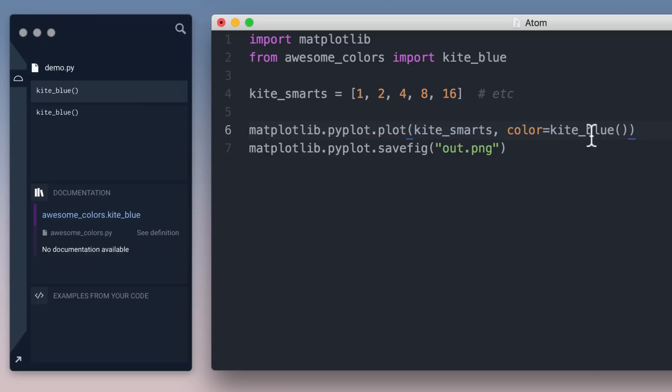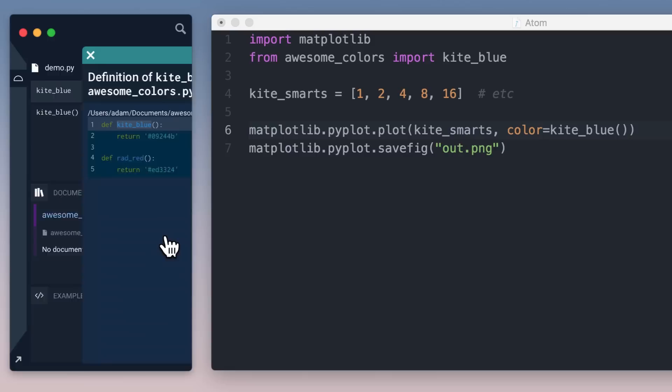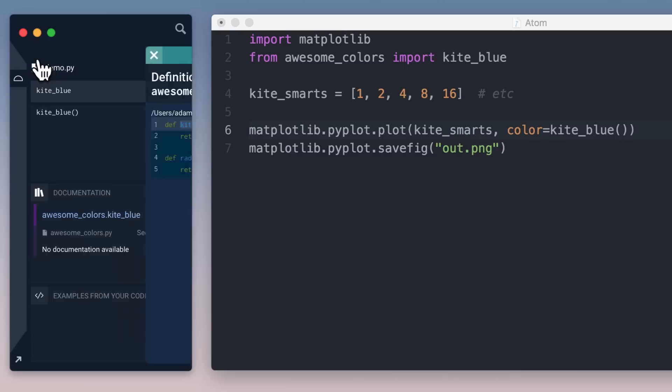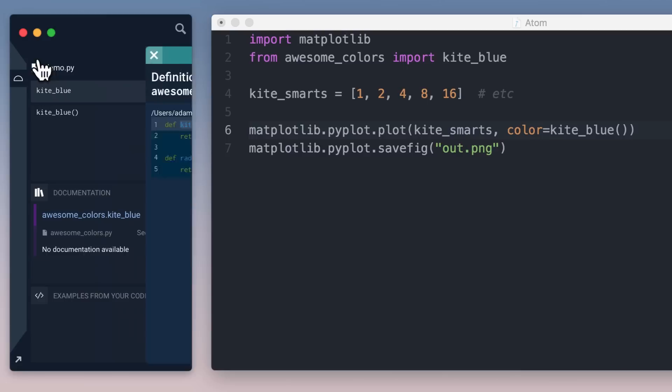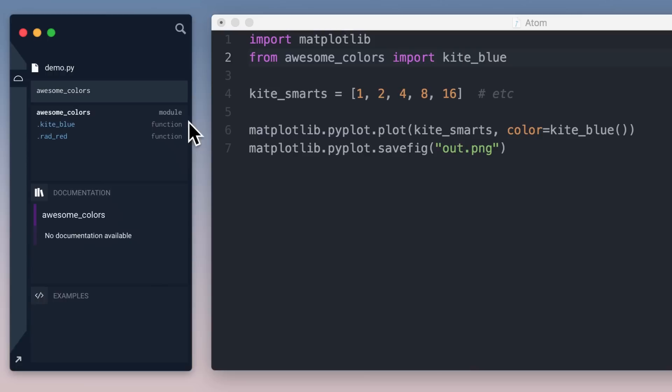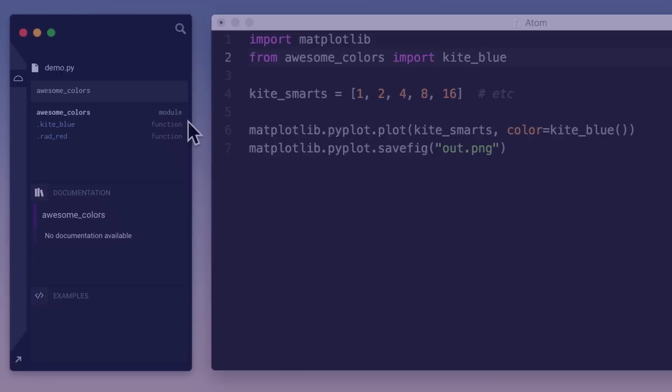One of the best things about Kite is everything you've seen will work with your own code. So when I move my cursor inside the KiteBlue function call, I can click See Definition in the sidebar to see its source. Or if I put my cursor inside Awesome Colors, I can see its members. Kite privately indexes your codebase, making it as easy to navigate and reference as a standard library with fine-grained controls on exactly which files and folders get indexed.